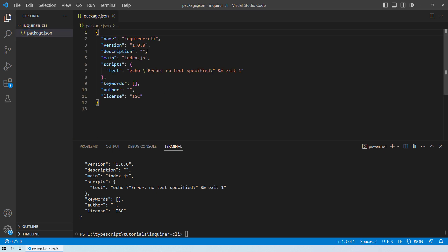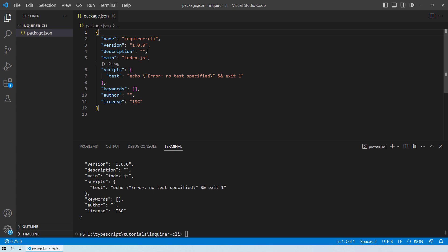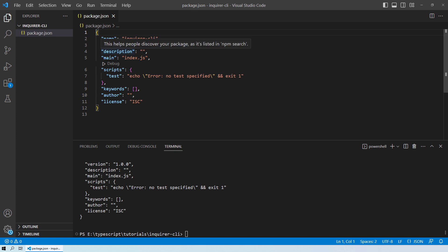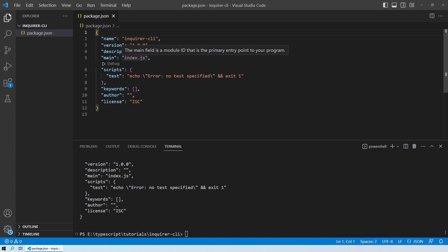Inside the package.json file you can see all the default values: the name of the folder, the default version, no description, and the main file it will look for. This means we need to create a TypeScript file named index.ts, so keep that in mind.